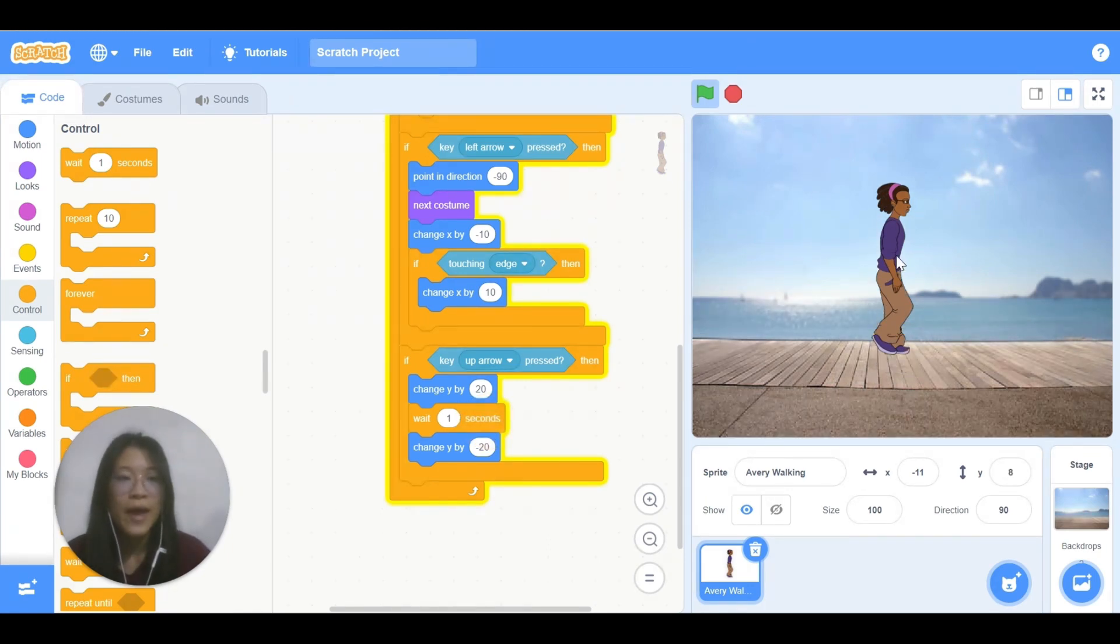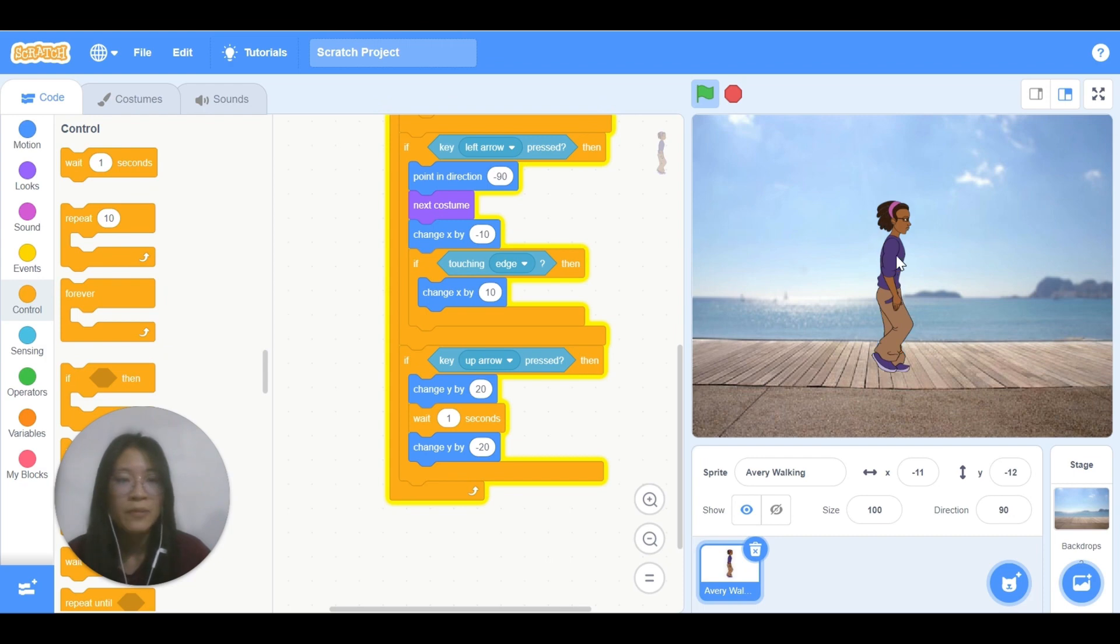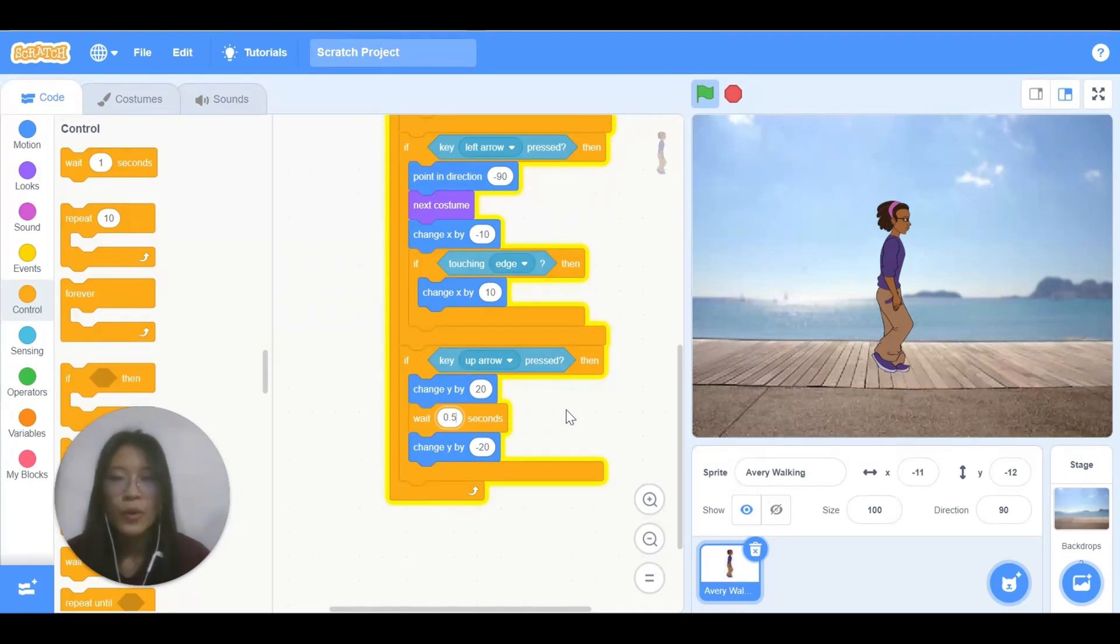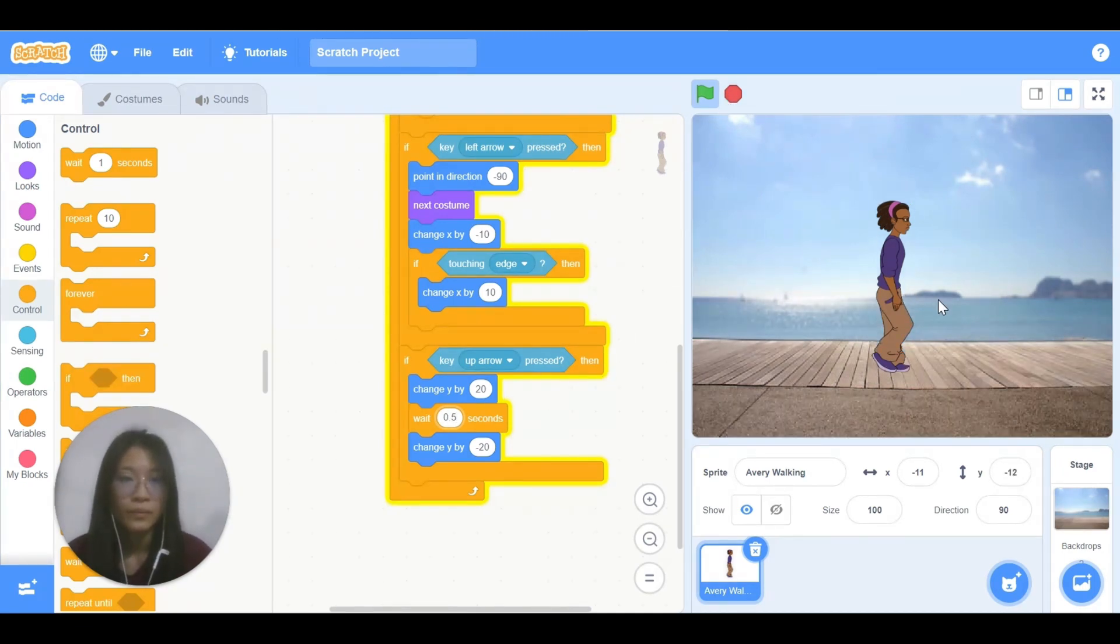So now Avery is jumping but it is too slow. We can change the second to 0.2. Now Avery is jumping.